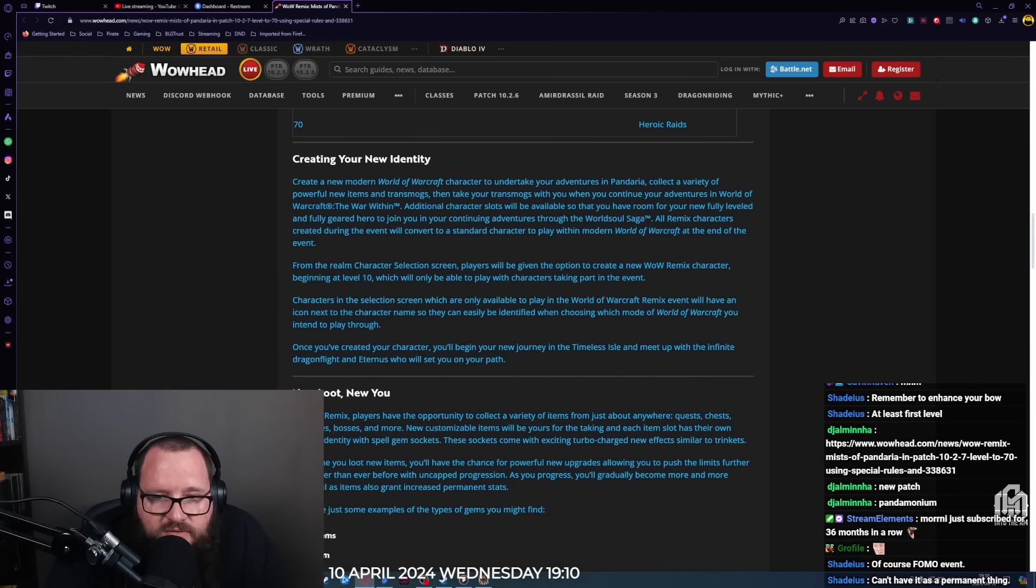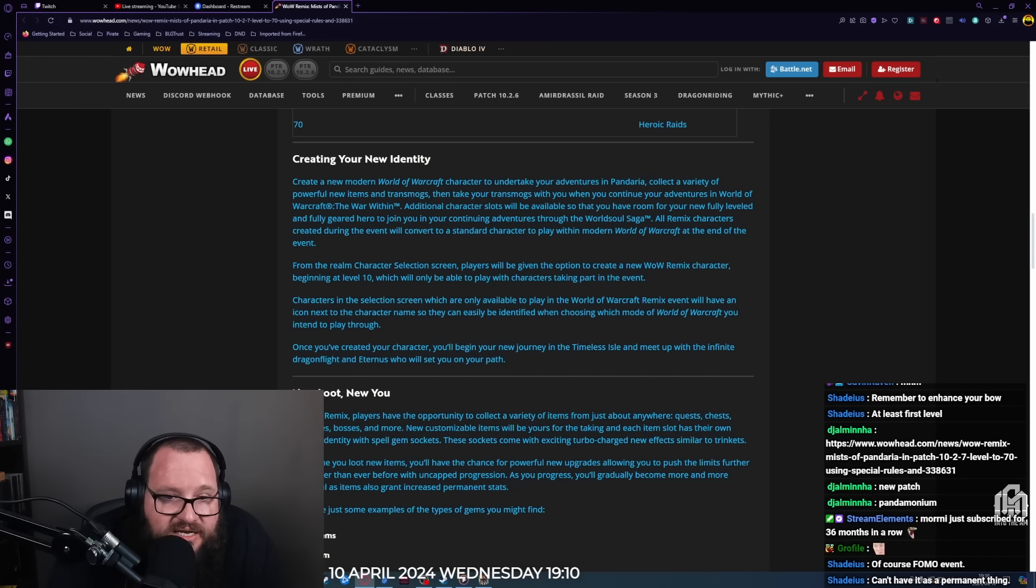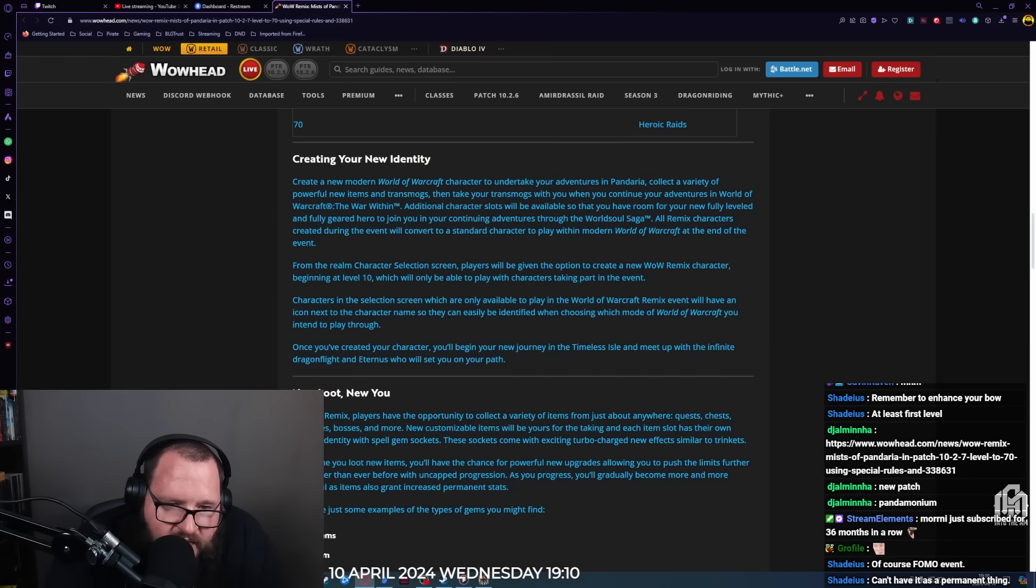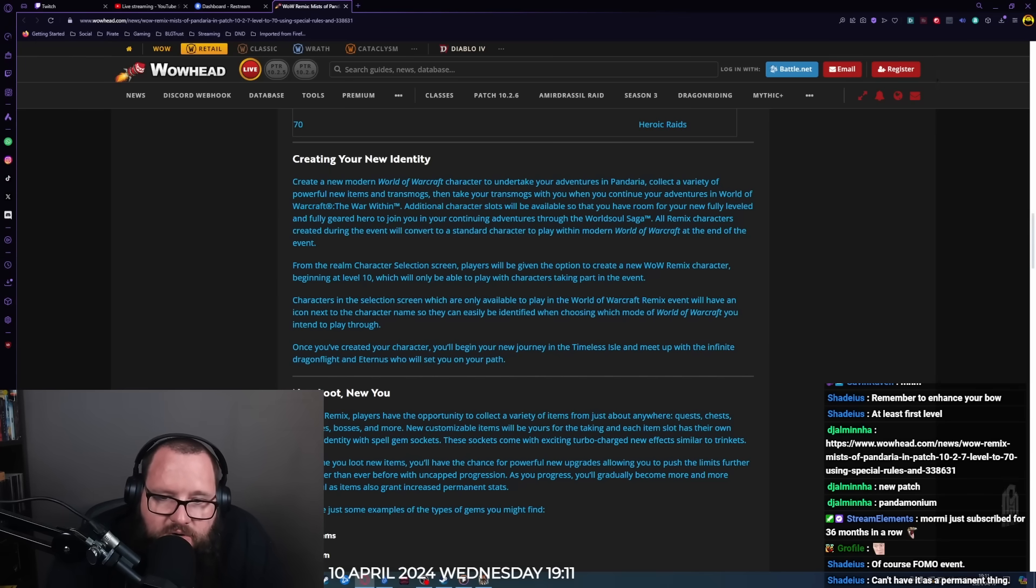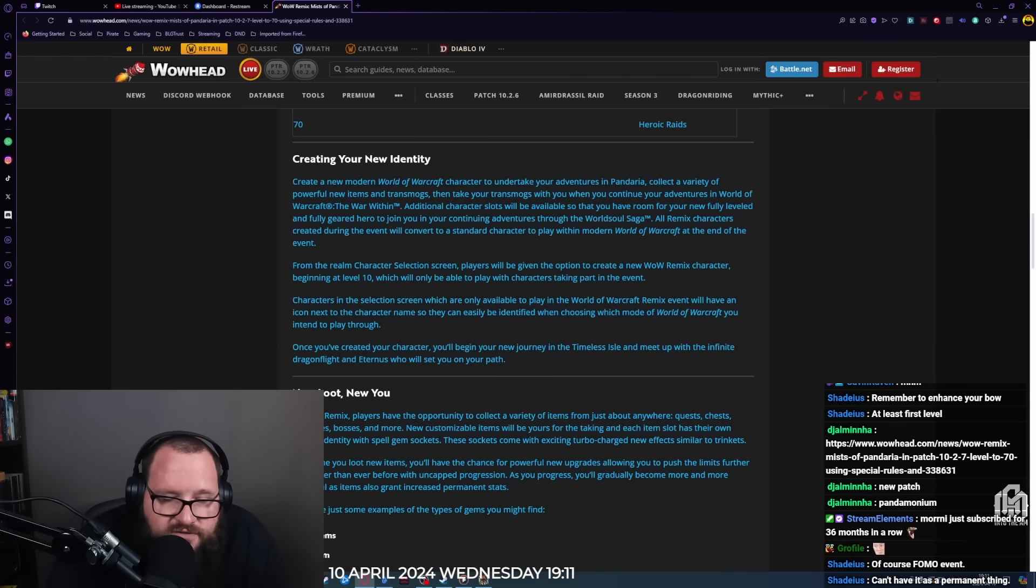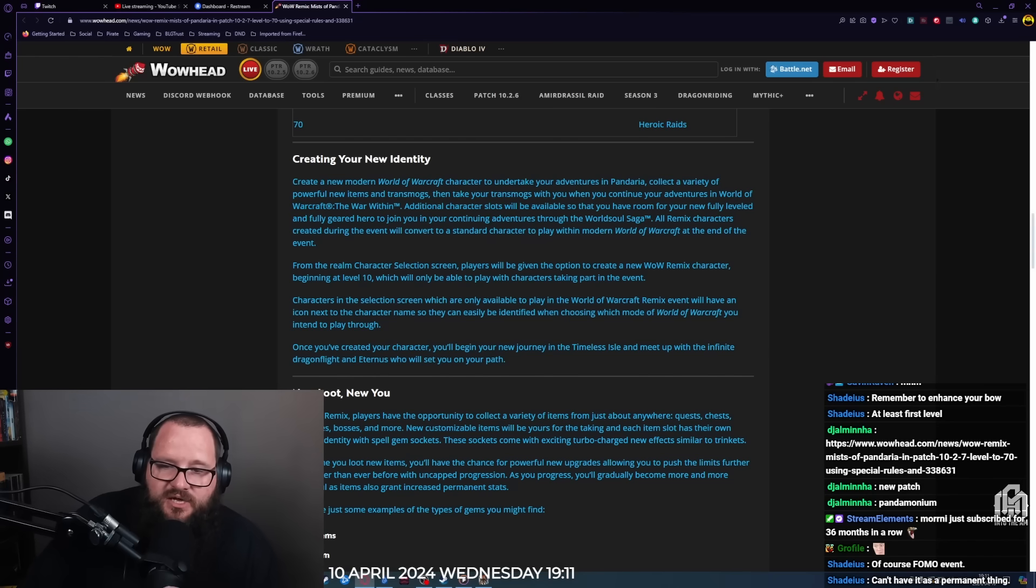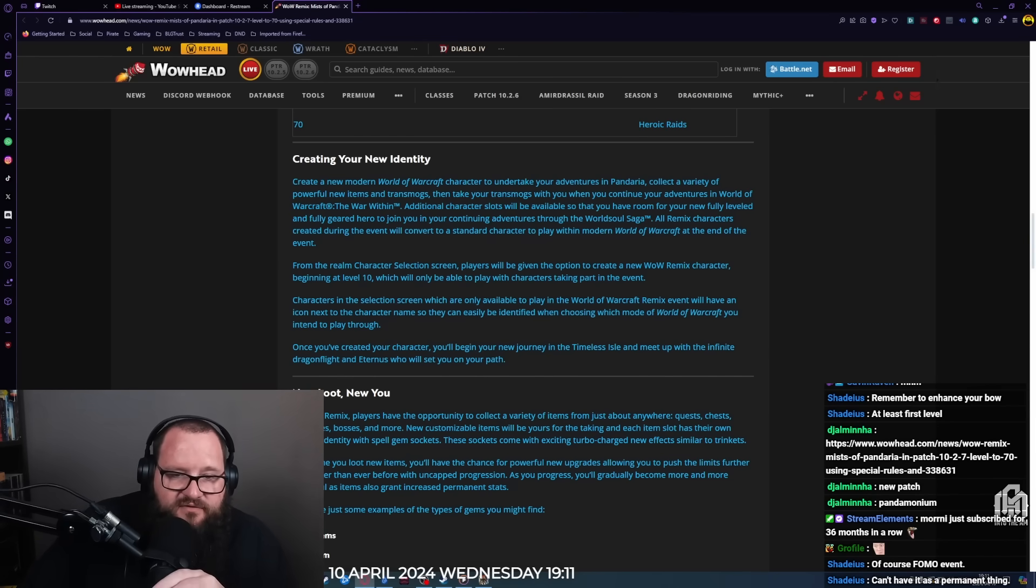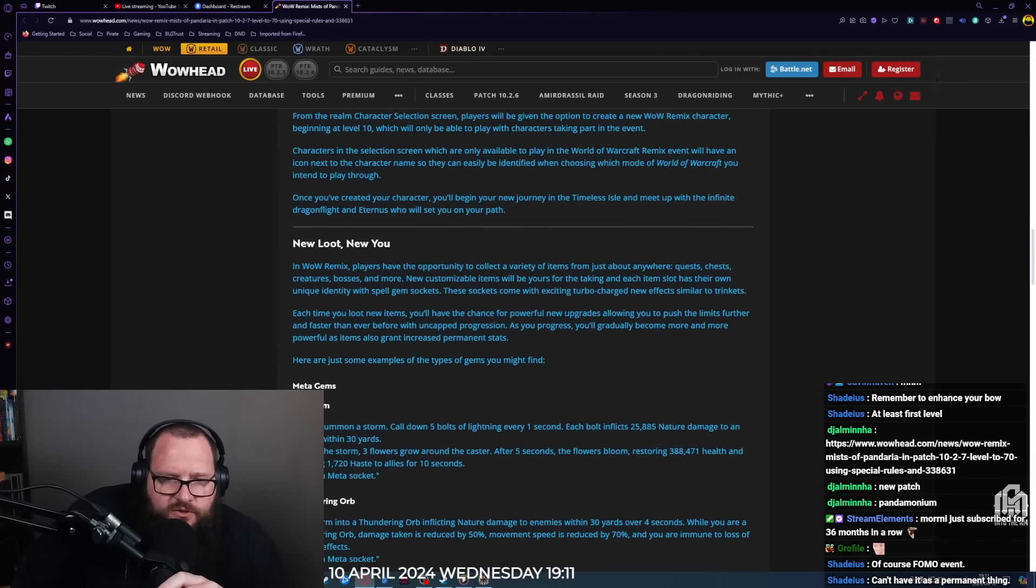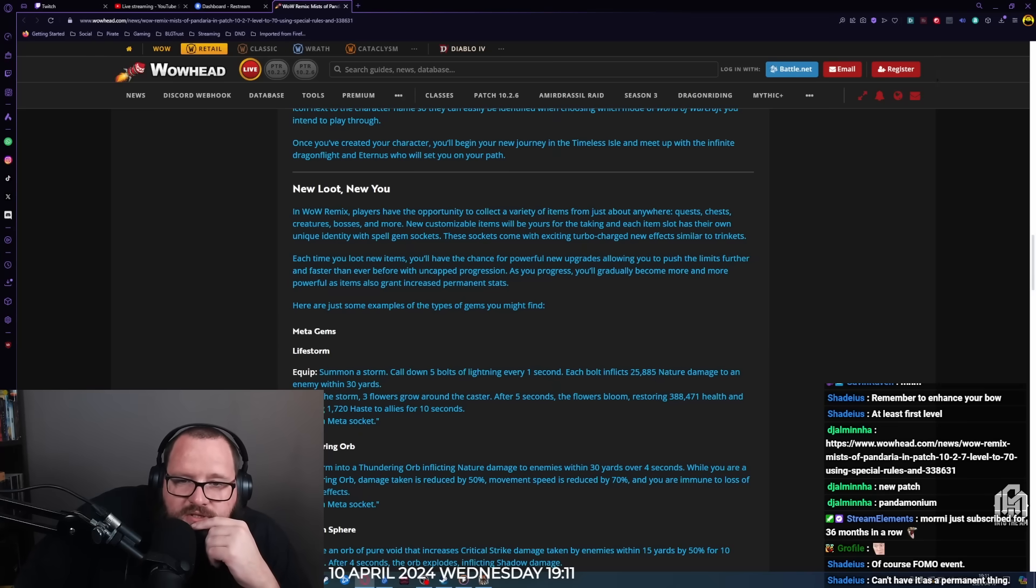From the realm character selection screen, players will be given the option to create a new WoW Remix character beginning at level 10, which will only be playable with characters taking part in the event. Characters which are only available to play in the Remix event will have an icon next to the character. Once you've created your character, you'll begin your new journey in the Timeless Isles and meet up with the Infinite Dragonflight and Eternus who will set you on your path.